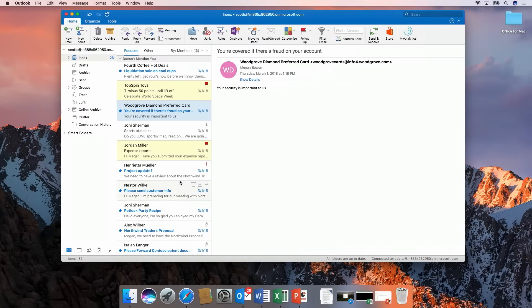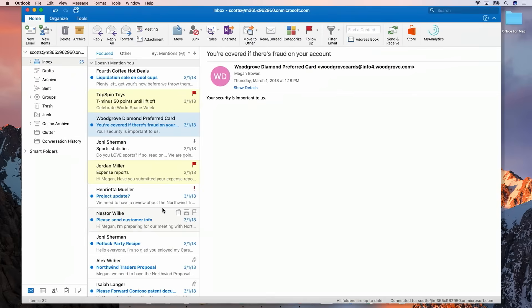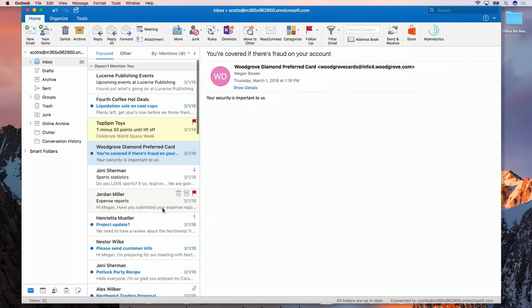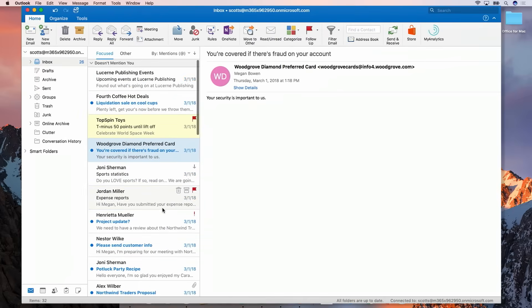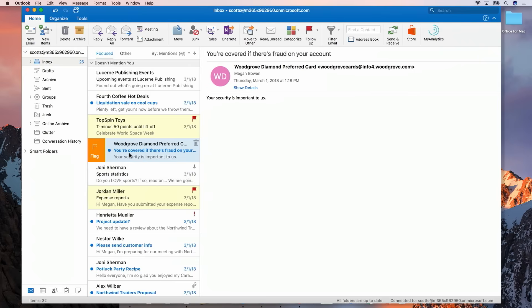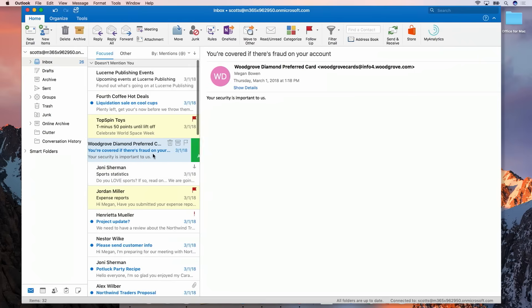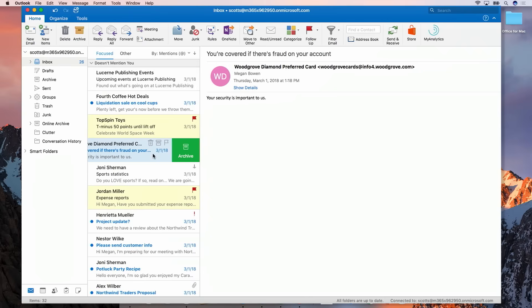Yeah so right here in Outlook as I scroll through my inbox really similar of course the iOS platform now we can actually go ahead find an email and right on the trackpad just swipe right to flag it or I can swipe left to archive it. So real nice easy gestures that are familiar from the phone are now here right on the Mac platform in our Outlook for desktop.